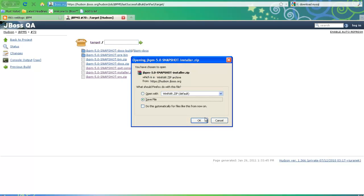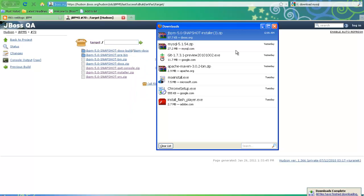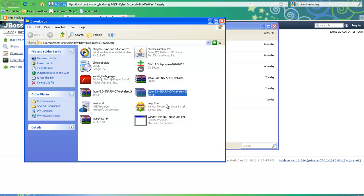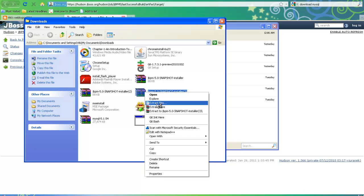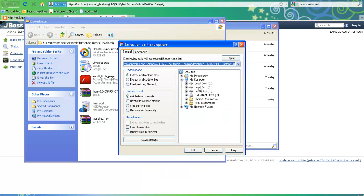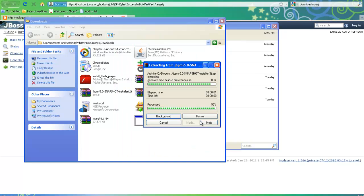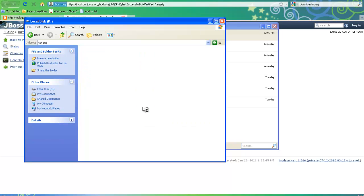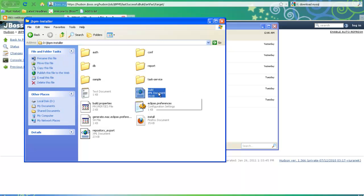It's good to take the snapshot installer since it is updated every day with proper links. I am going to download this snapshot installer and extract it on my hard drive. Once extracted, I will have a folder called jbpm-installer. The best part is this ANT script takes care of downloading all necessary components for you — all you have to do is run one single script.